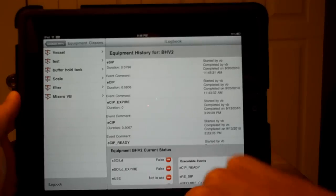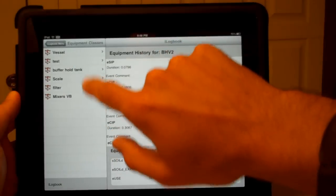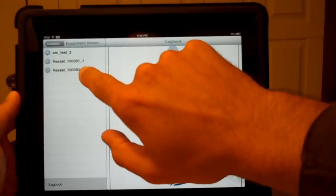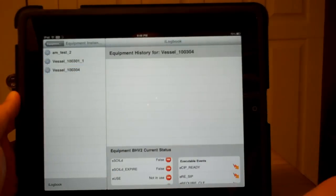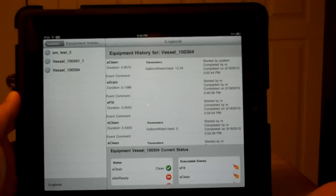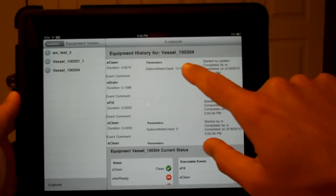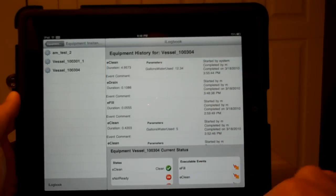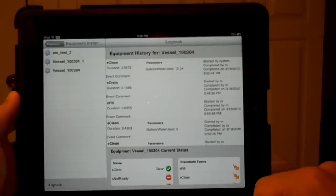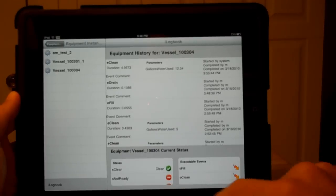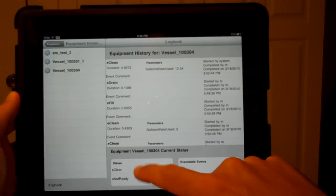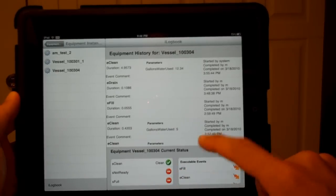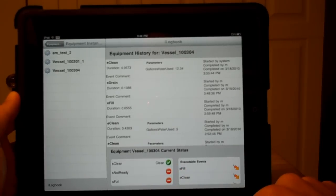Maybe we can look at a vessel. We'll grab this vessel here. We can see a little bit different here. We have parameters that were associated with the event. So anything that the operator records will be there, as well as, again, we have states and events that we can execute.